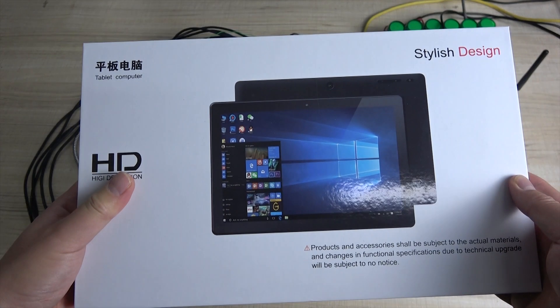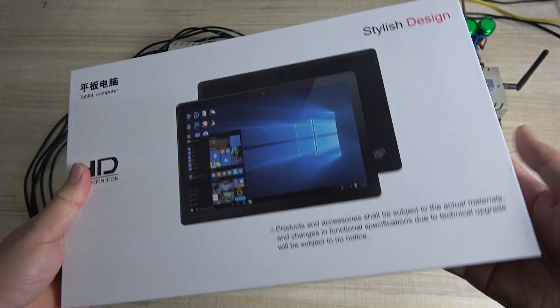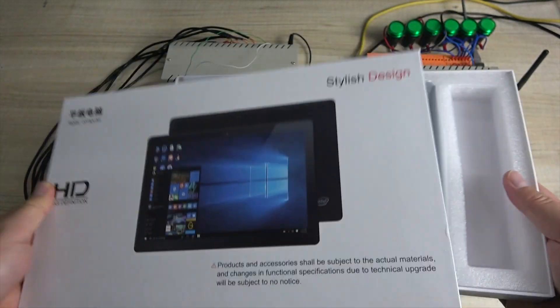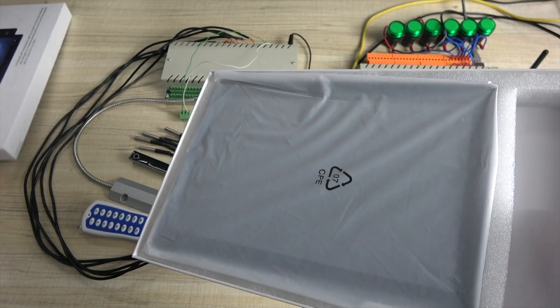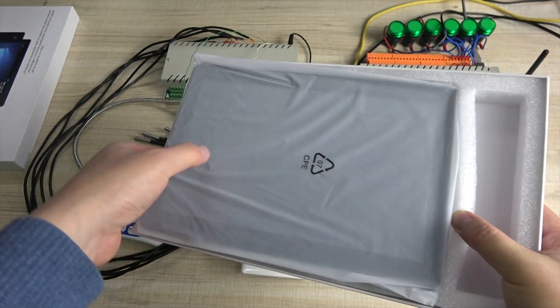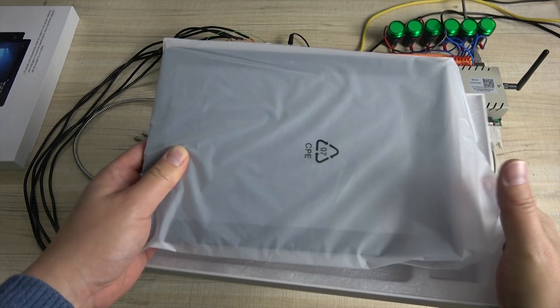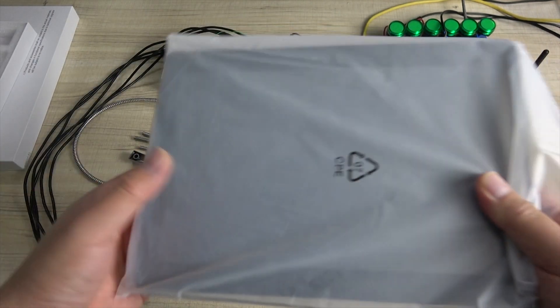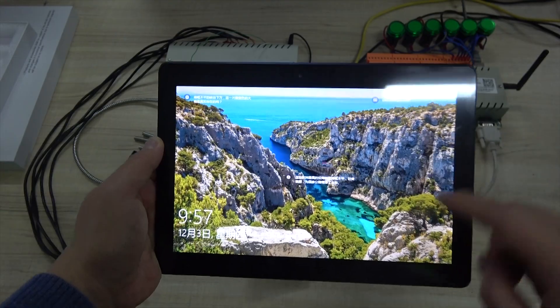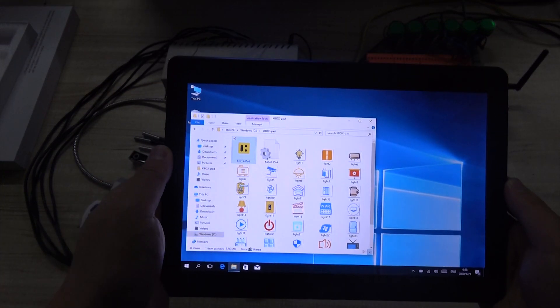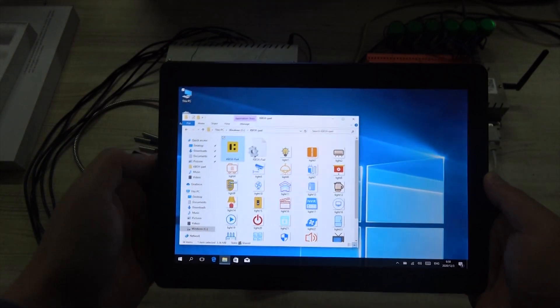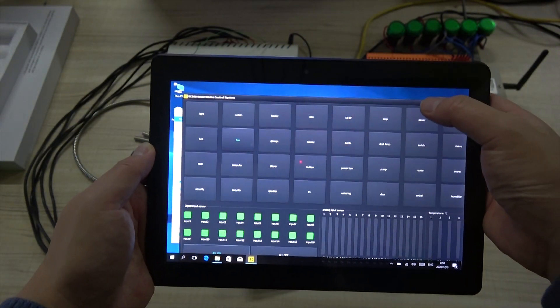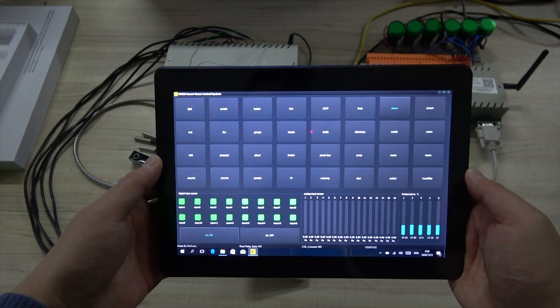This is our tablet. We open the package. And this is the pad. We can open this. This is Windows. And this is our software. And we can click. And this is the main window.